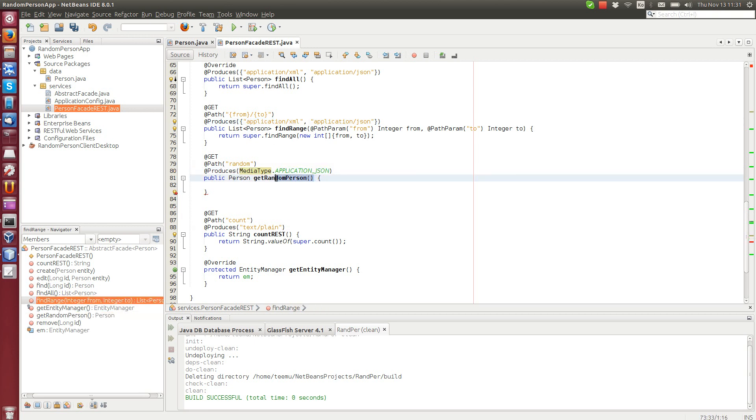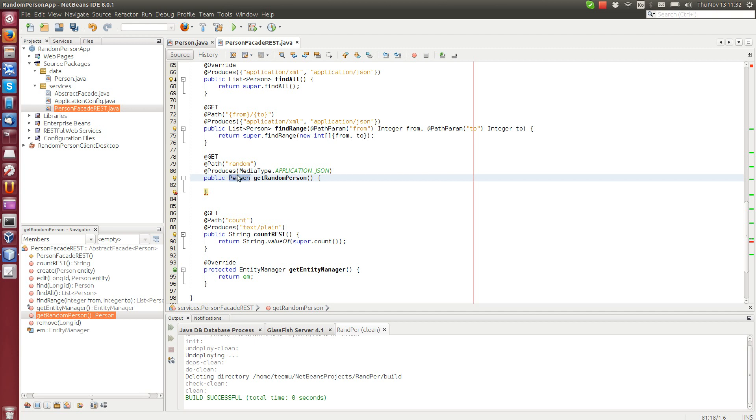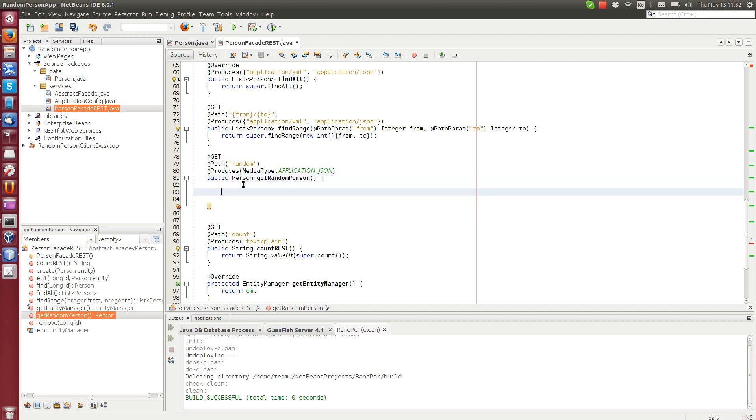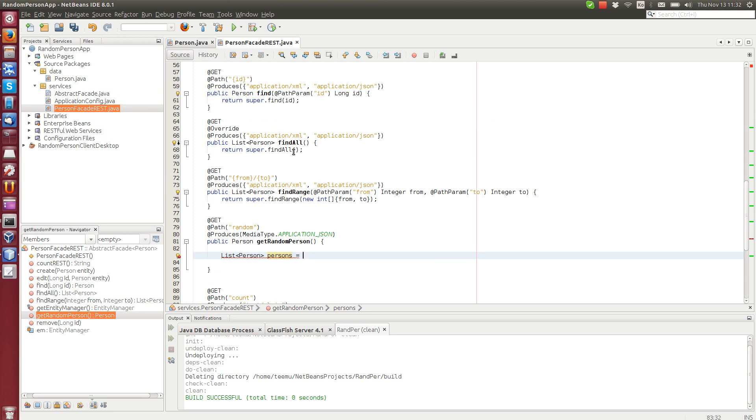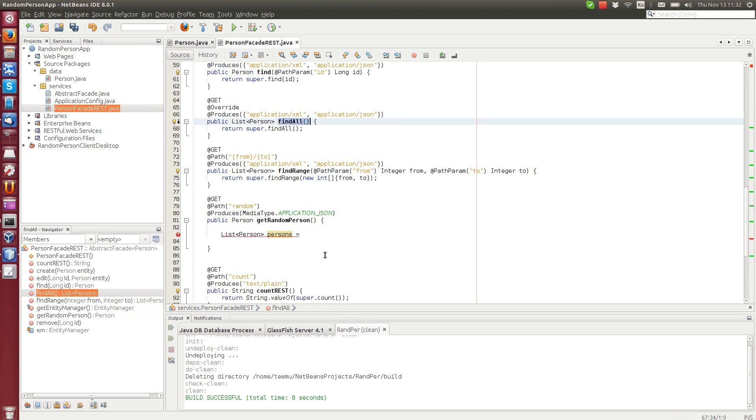We don't need any parameters. We just return a random object in JSON string. So first we get all the persons. We have a list of persons that we get it from find all. This will return all of them.